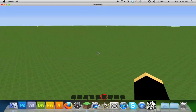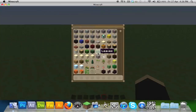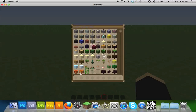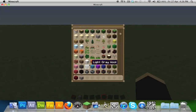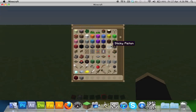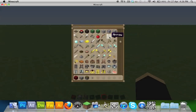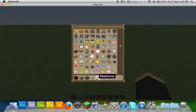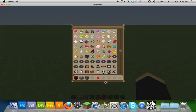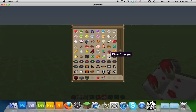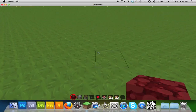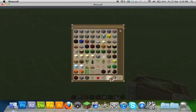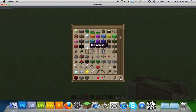Let's get started with the basics. What you're going to need is some netherrack, a material to build with — I'm going to use smooth stone — sticky pistons, a button, redstone (that's essential), repeaters, and a couple of stacks of fire charges. And obviously, dispensers.